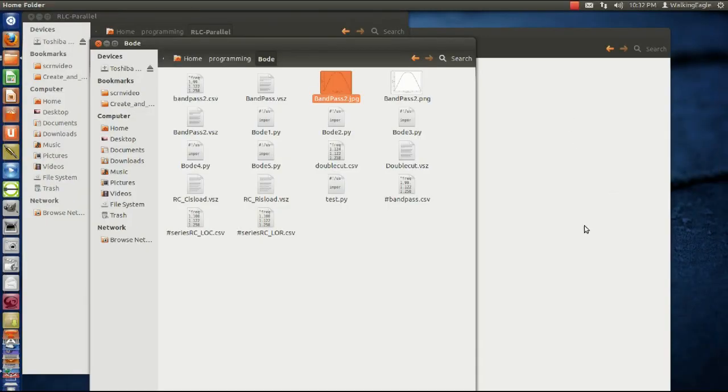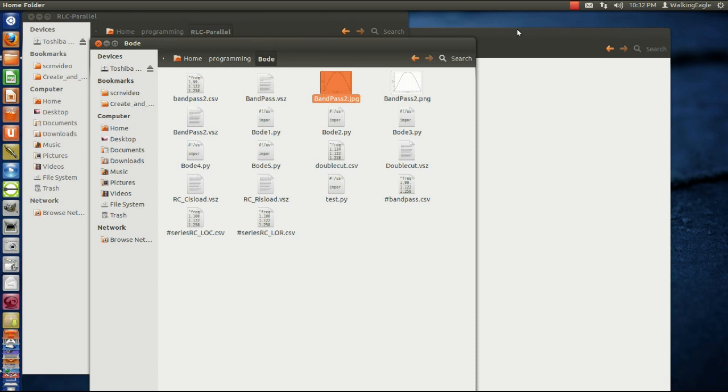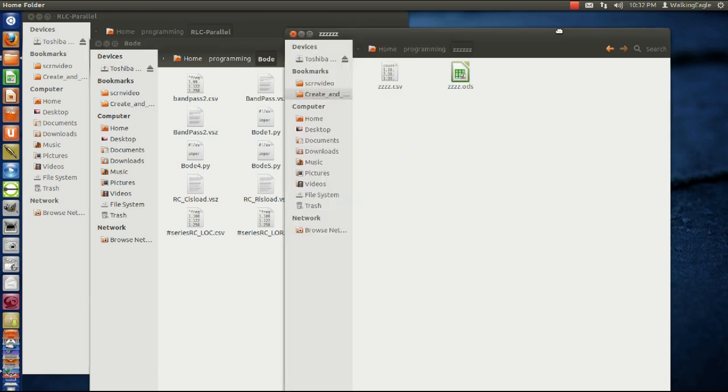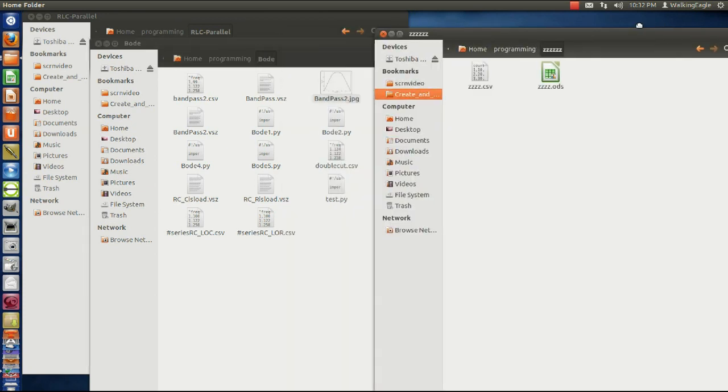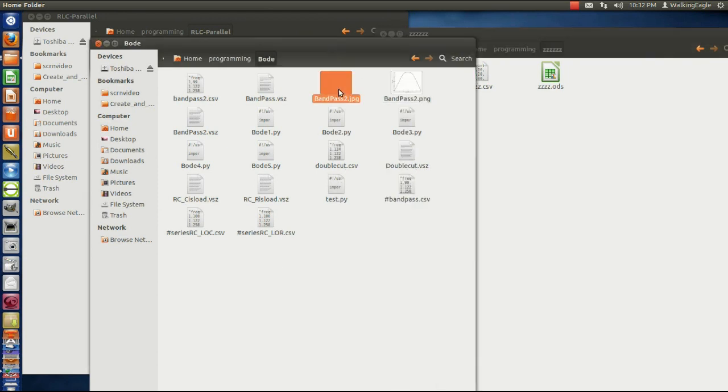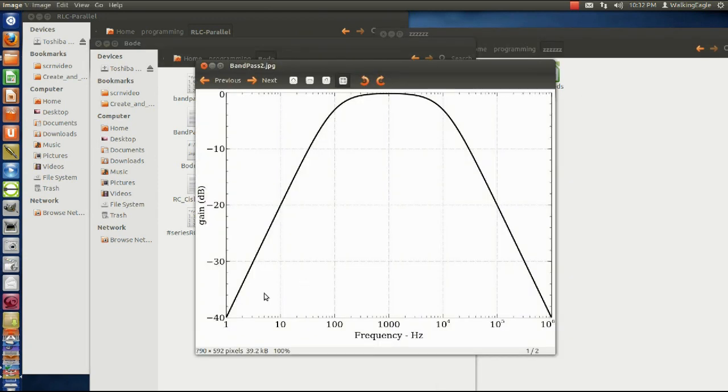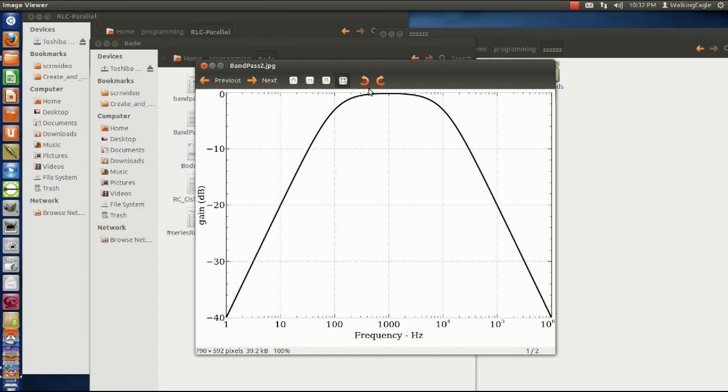Hello, this is Gary Fox, and today I'm going to show you how I produce the graphs that I'm using on the website. For those of you that don't frequent the website, I'll show you what I'm talking about.